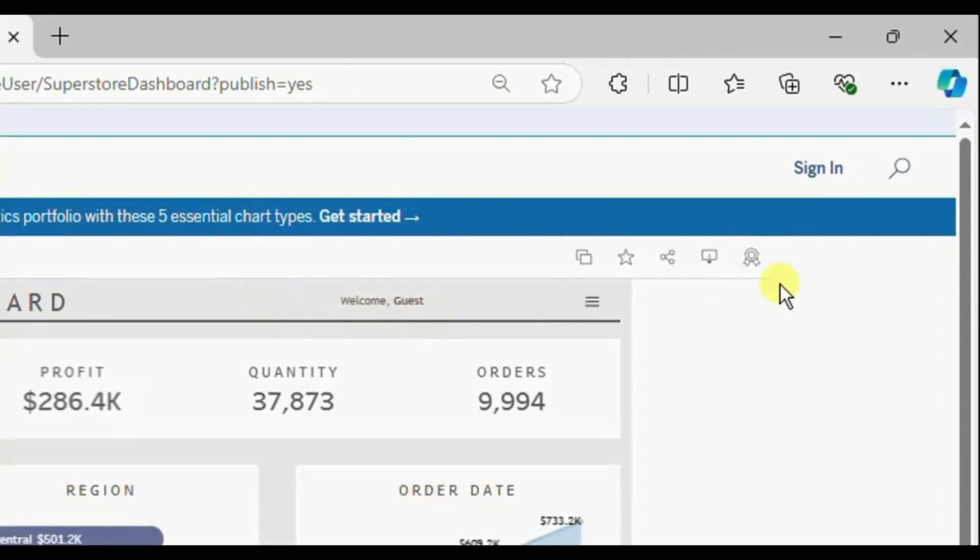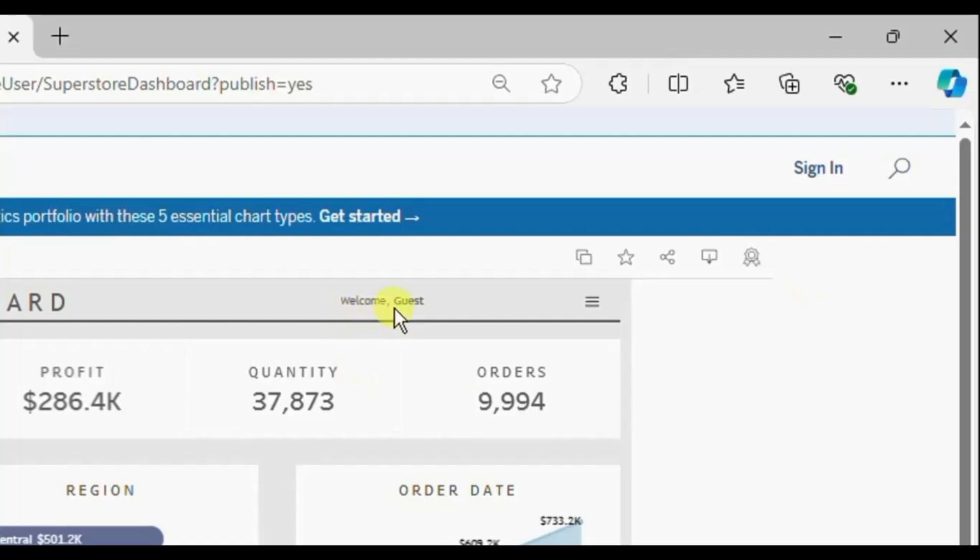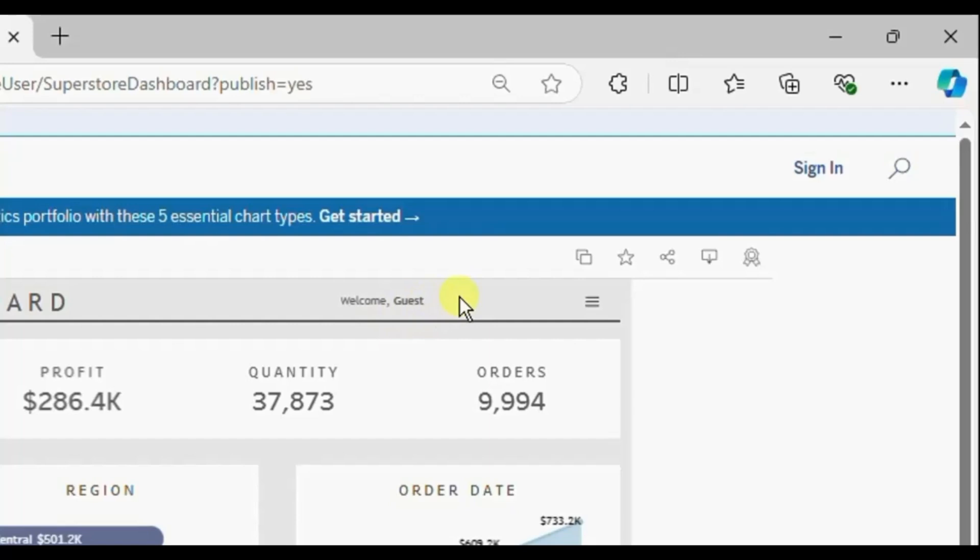So once the user logs in to the Tableau server then the full name of the user would be displayed here. So in this way we can add the full name of the user on the dashboard, whoever logs in to the server to view the dashboard.